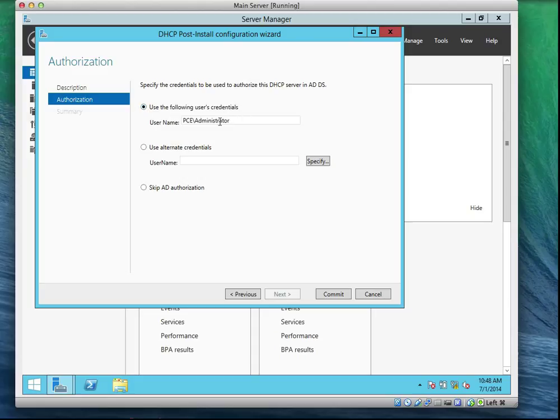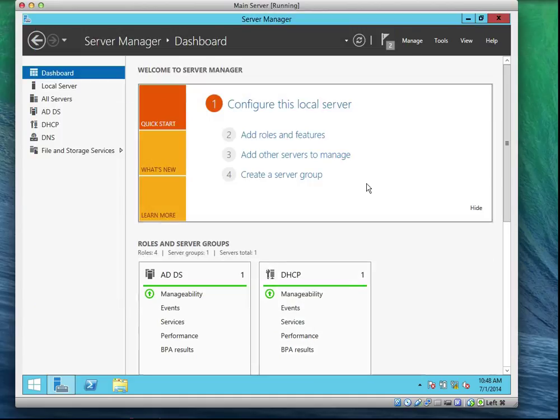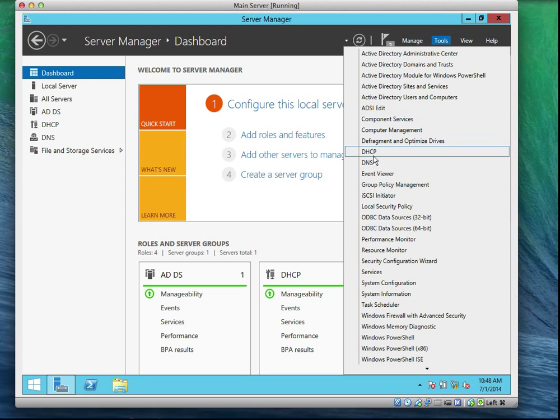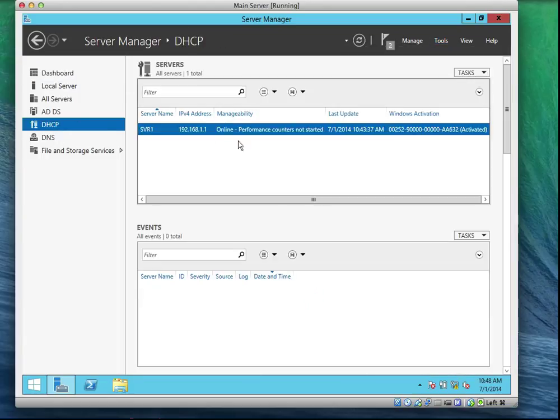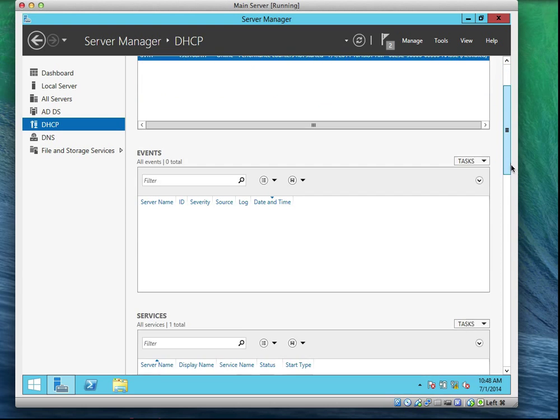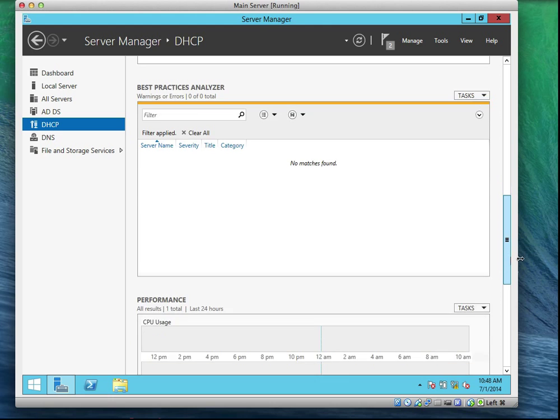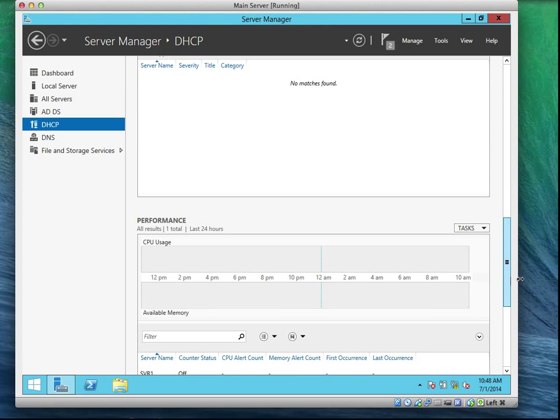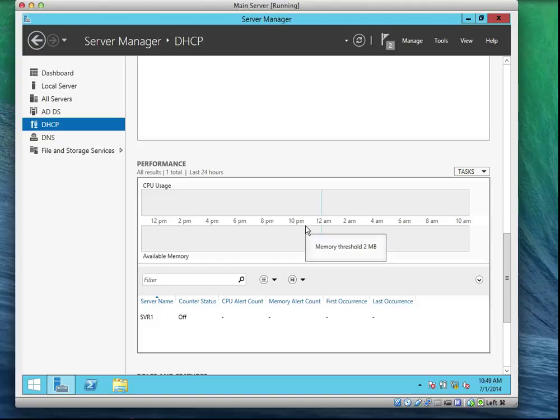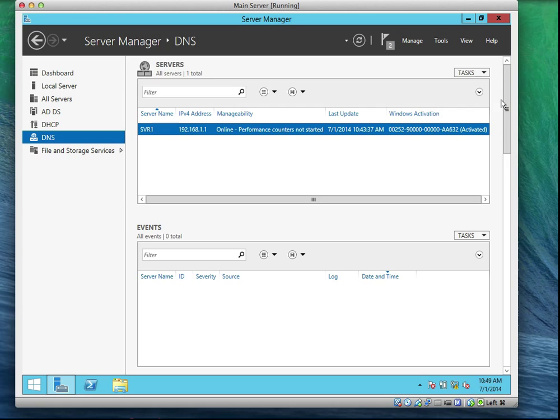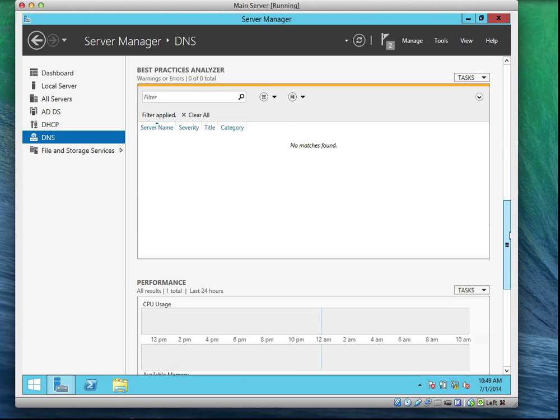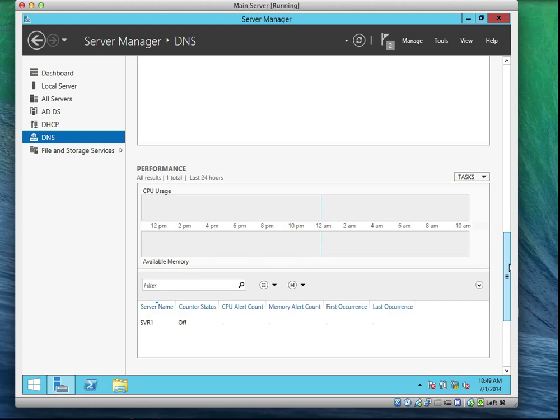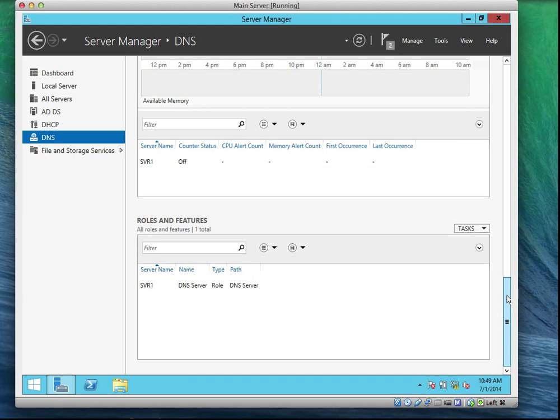I'm going to use my default administrative account since I don't have anybody created already. So I'm going to click Commit and it's done. The server is authorized and ready to be configured. So all I need to do now is to go to the tools and click on DHCP. You can always come here to check your performance of your DHCP. One of the things about this dashboard tool is it tells you about everything on that server, how the server is performing. It also tells you the performance of the DNS.